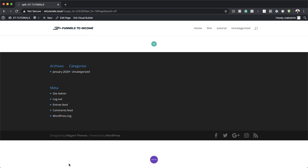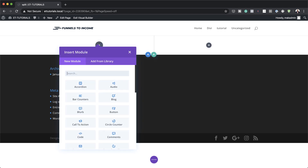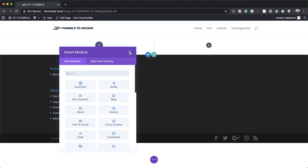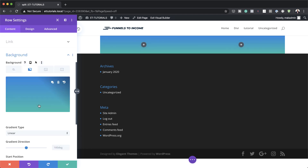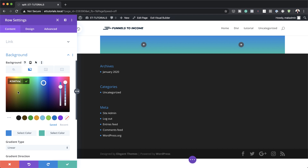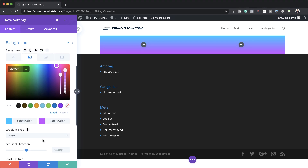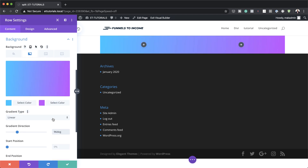Now it's time to add our new row. I'm going to save that, click on the plus button, and select this two equal columns layout. Now we're going to add our gradient background. I'm going to go into my row settings, click on Background, go to the second tab, and click the plus button to add our first color. The colors can be found in the post linked in the show notes below. I'll add my second color as well. The gradient direction needs to be set to 96 degrees, on linear.